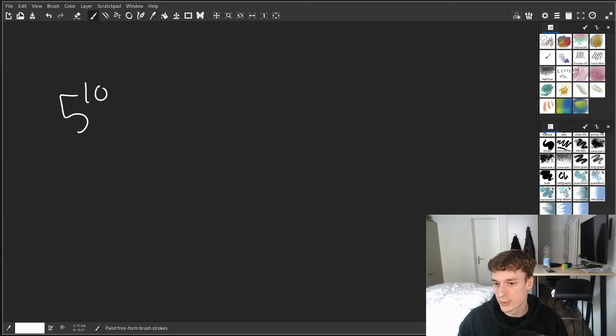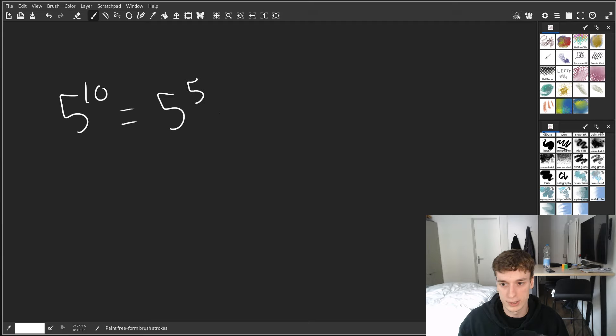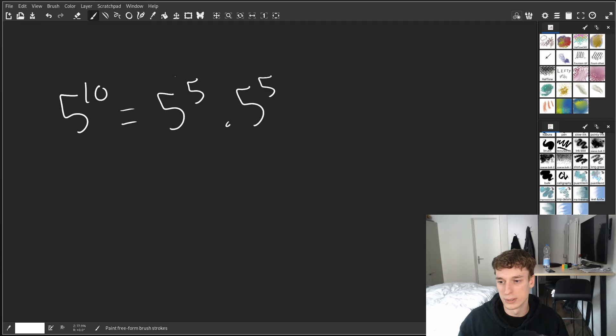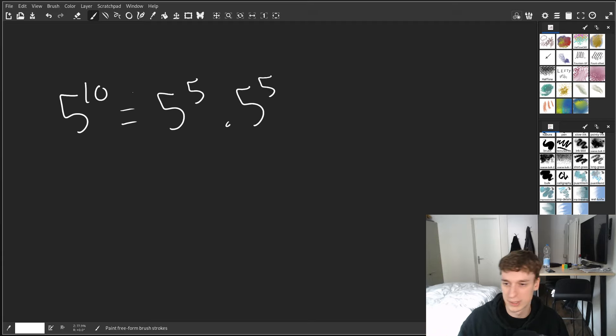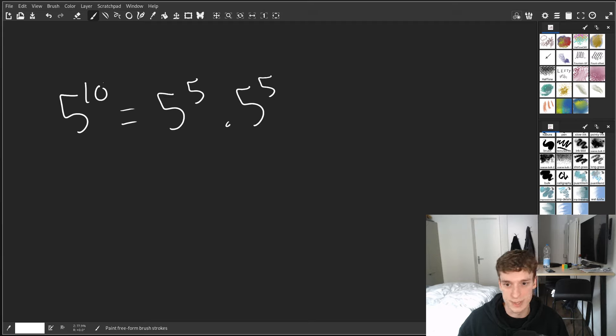But what you can do is, well, you already probably know that you can decompose an exponentiation by multiplying the base, but as long as the exponents, the decomposed exponents, add up to the original one, it's the same value.